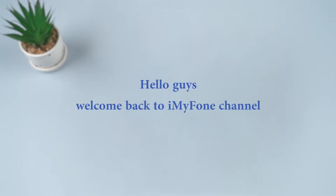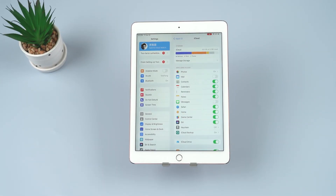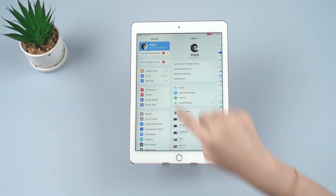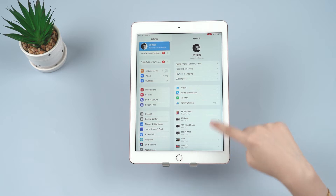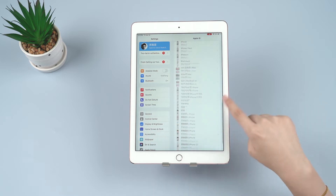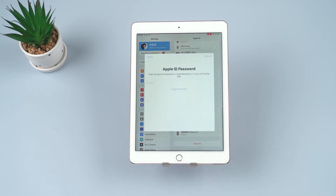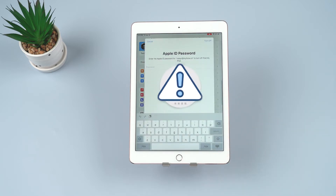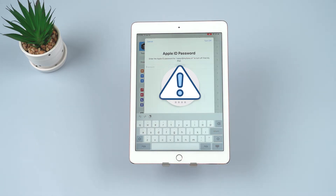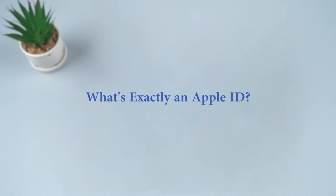Hello guys, welcome back to iMyPhone channel. If you bought a second-hand iPhone or iPad and you can't finish the setup process because it asked for the previous Apple ID and password, you won't be able to use the device unless you go to the seller and ask them for the password.